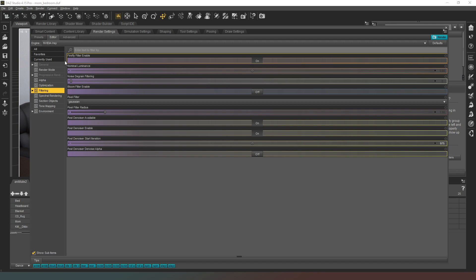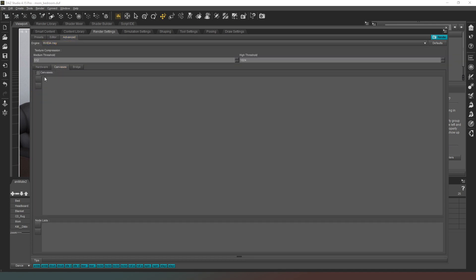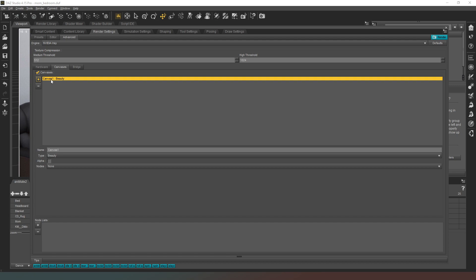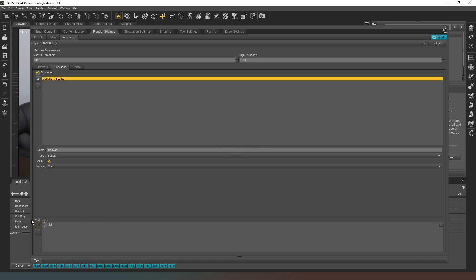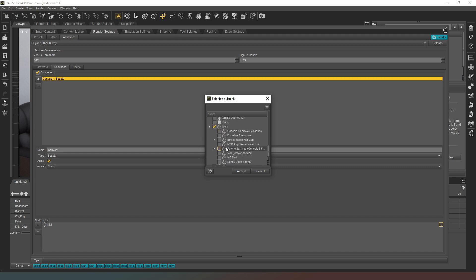We're going to go into advanced, going to go into canvases, create canvas. Going to add plus ones there so we've got canvas one beauty, perfect. We're going to tick alpha there as well. Now we need to create a node list. I'm just going to get a node list, give it a standard name, NL1.